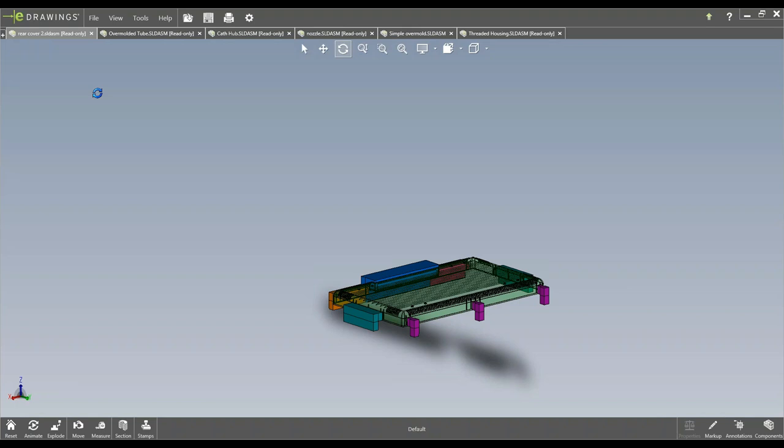So, but if you have tolerances tighter than plus or minus five thousandths, we can actually look at those and try to work those in. We just may require a round or two of grooming to get there. Another question here: What do you think about the melt flipper technology?